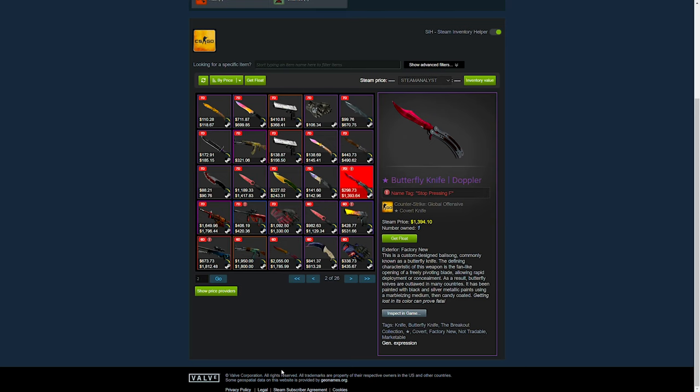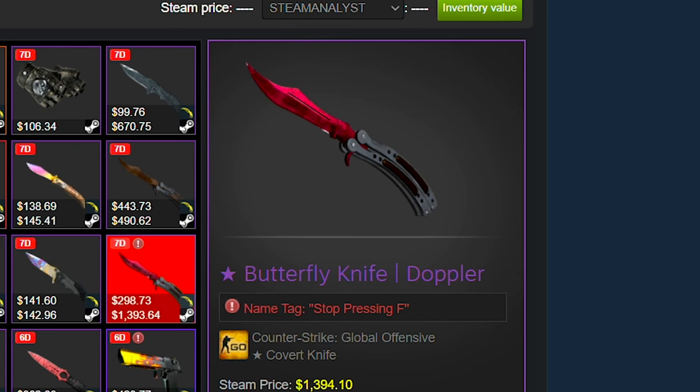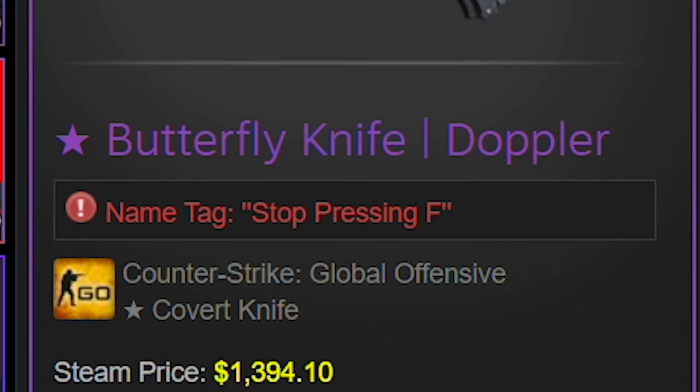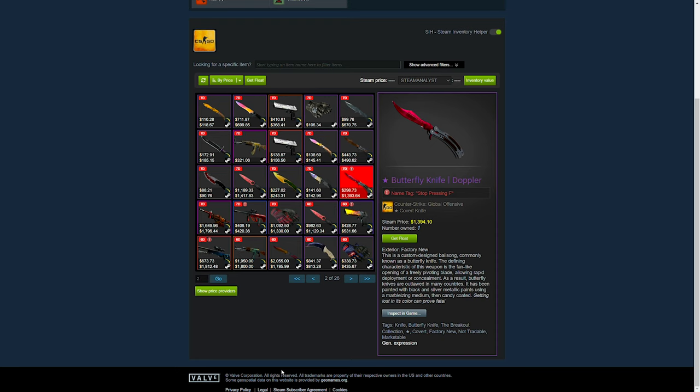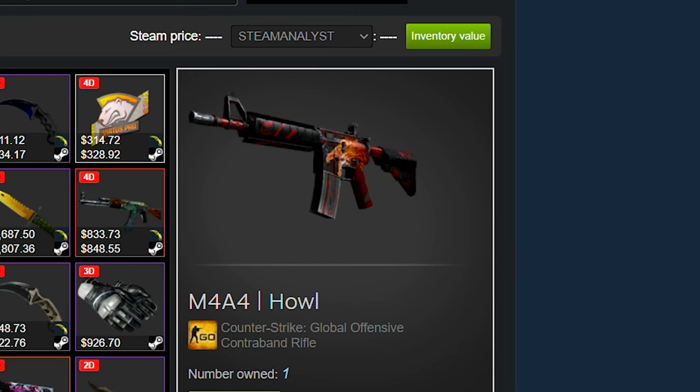Of course, that first item to pop out to me here is the butterfly knife doppler ruby, which I love this name tag. Stop pressing F. Literally, you don't need to keep pressing F. I love that name tag. I need to name something that. That is awesome. But you know, it's just a casual ruby here chilling in the inventory. I highly doubt we're going to see any more.